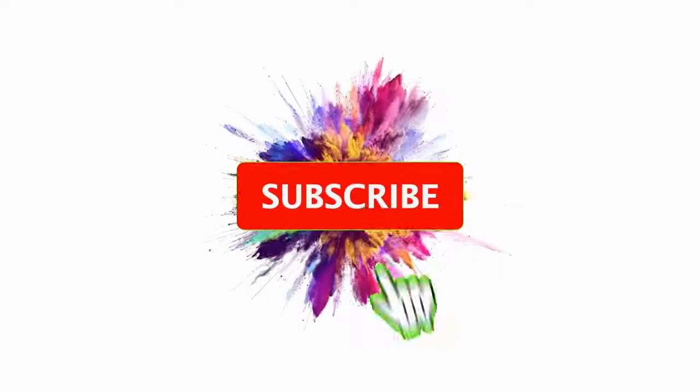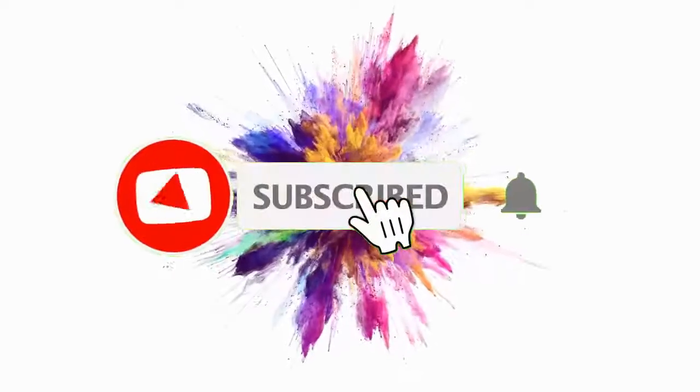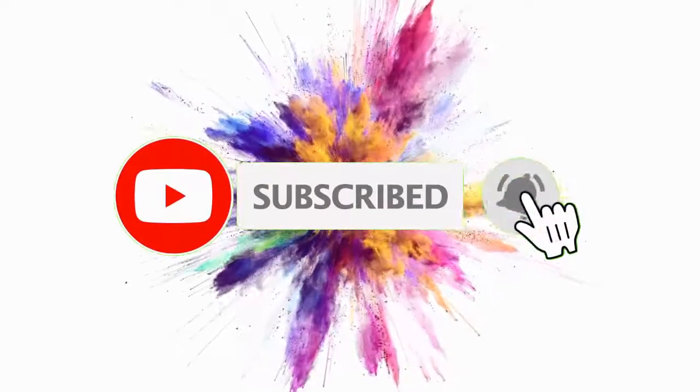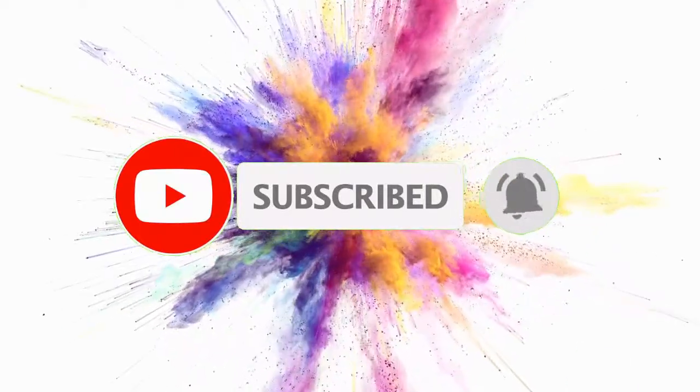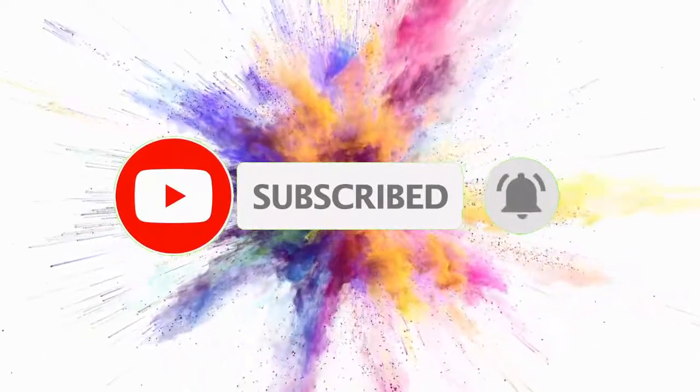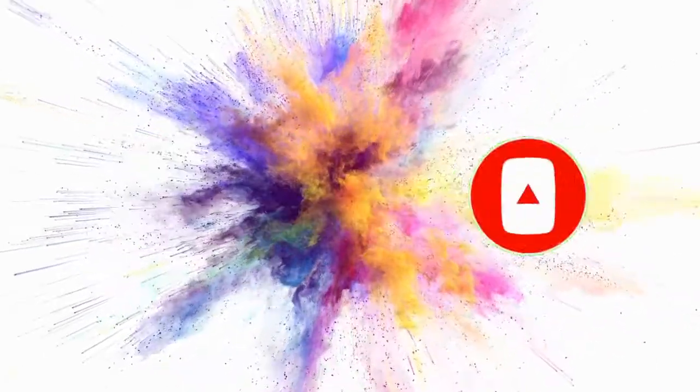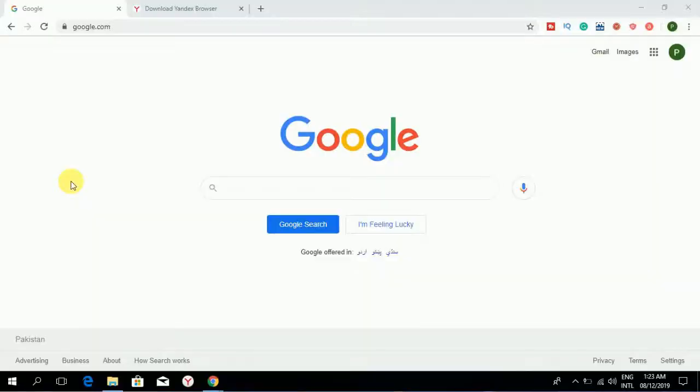Hi, welcome to our channel. If you still have not subscribed to our channel, please subscribe and click the bell icon to get notifications about the latest videos. Today we will tell you about Yandex, a Google search engine alternative, and Yandex Disk, a Google Drive alternative.